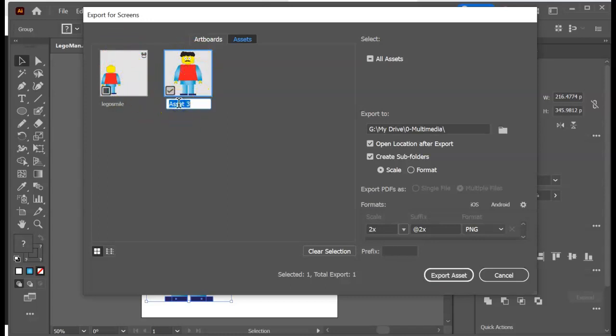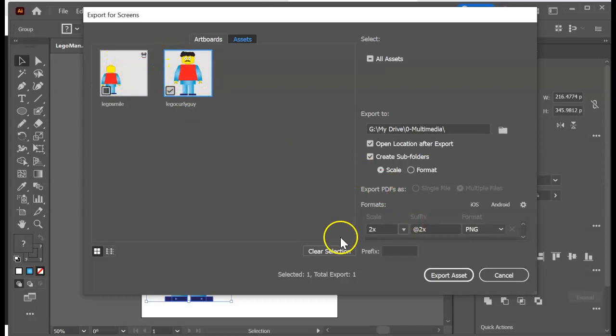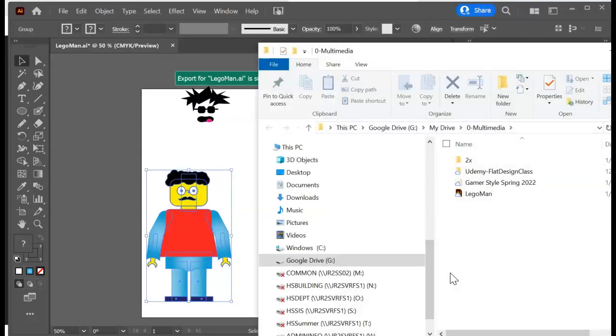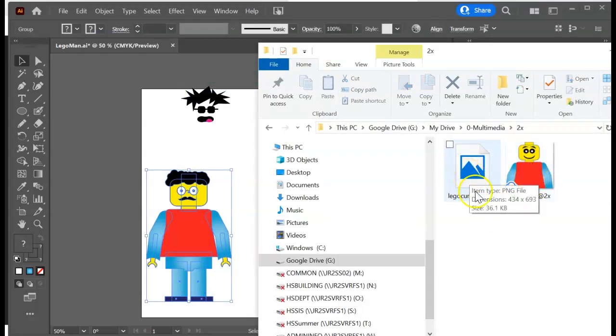We're gonna come here and I'm gonna call it Lego curly guy or whatever. Okay, make sure only this one is clicked on because we've messed with this one right. Make sure this one is clicked on. I'm gonna let it go to the two times one also. And I'm gonna hit export assets. It's gonna pop up. I'm gonna go to my two times folder. All right, we got Lego smile and we have Lego curly guy.